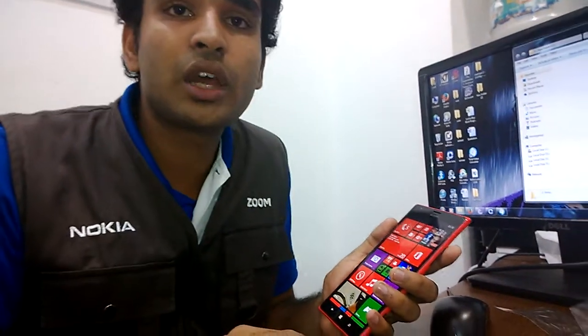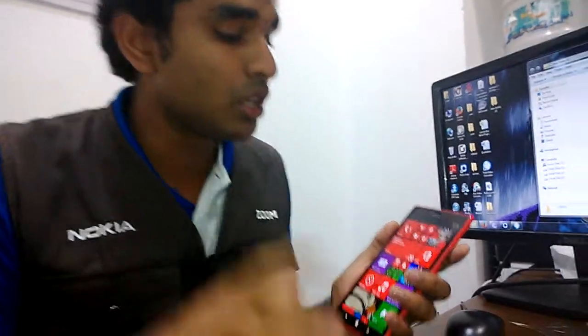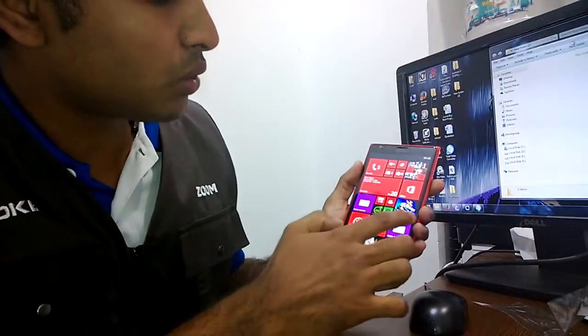First, you have to go to the Windows Phone store and download a file downloader application. I will show you how to do that.